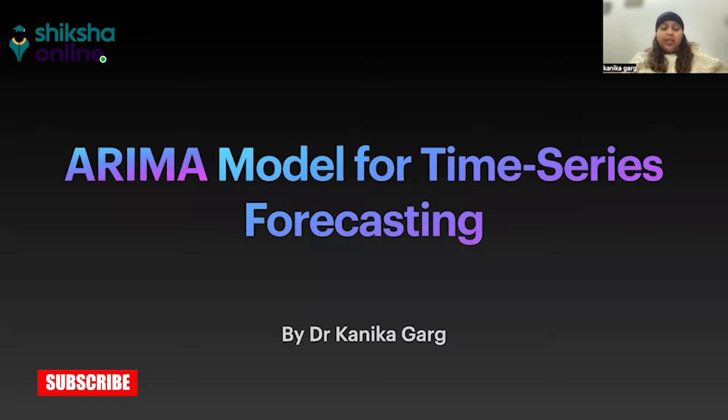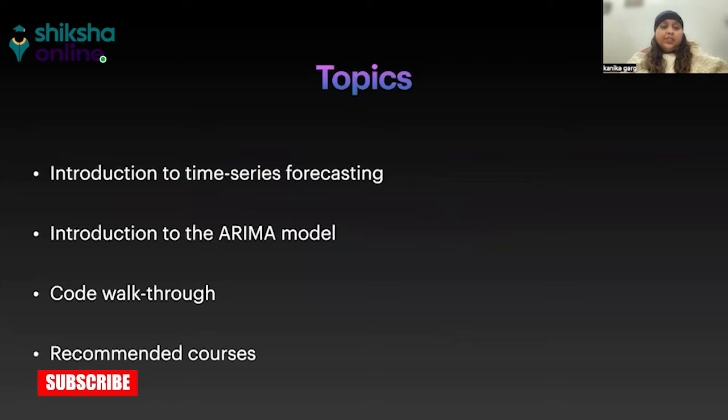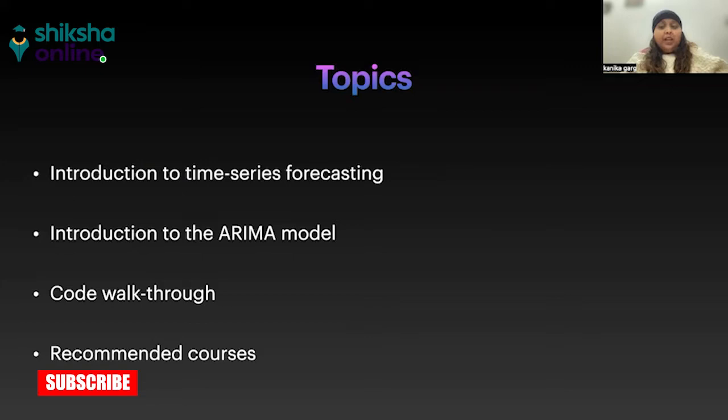Today, we are going to discuss the ARIMA model for time series forecasting. These are the various topics we will cover: First, we'll understand what exactly time series forecasting means. Then, what is the ARIMA model? Then we'll see Python code to implement the ARIMA model. And finally, some recommended courses so you can study further.